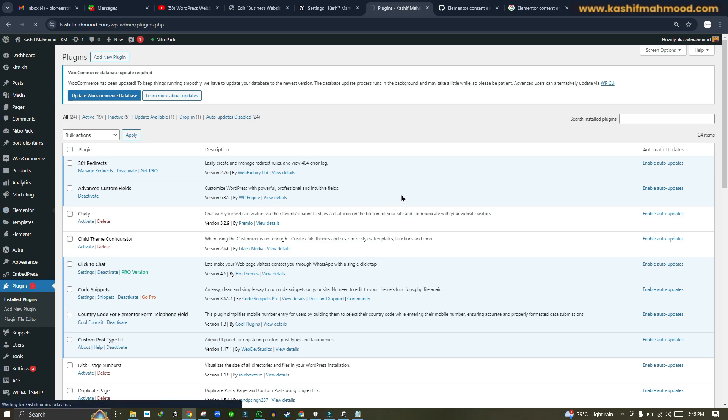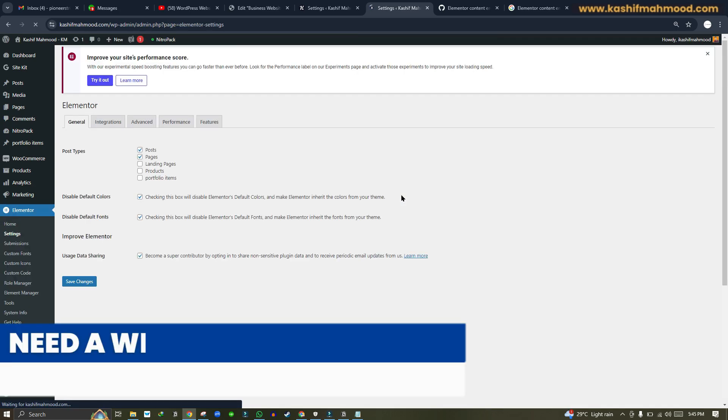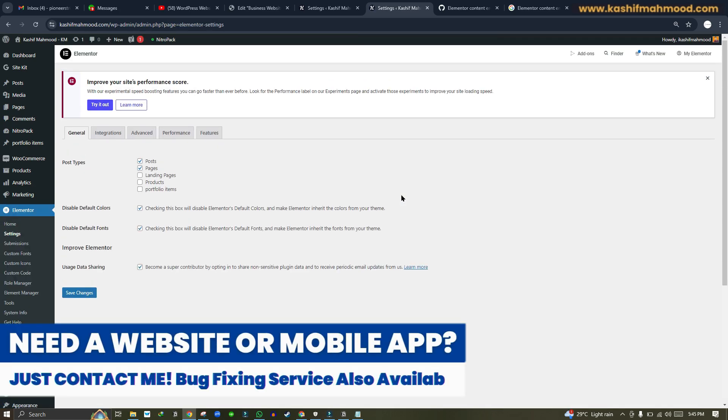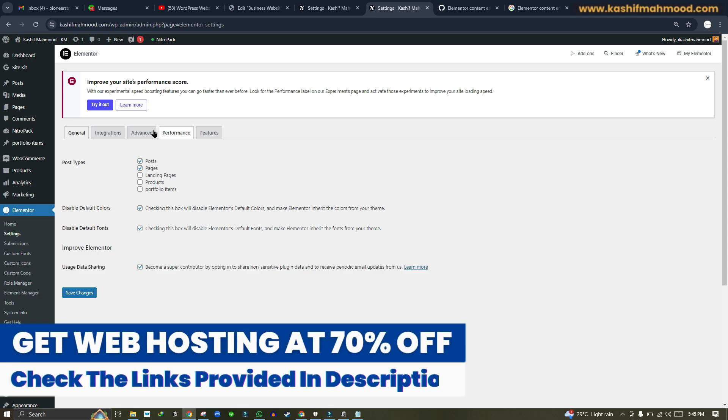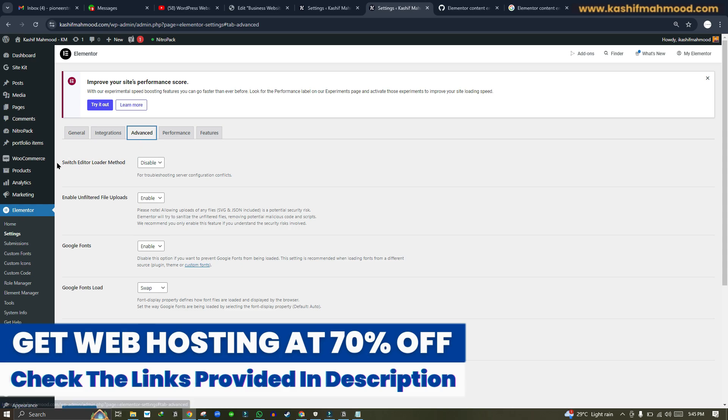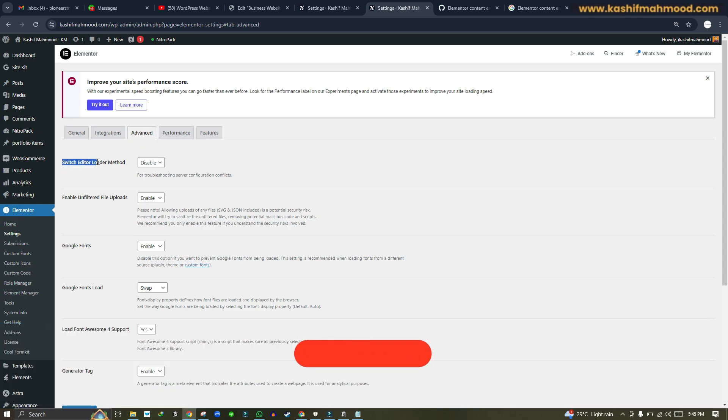Here you will have to turn on a troubleshooter which will automatically fix these issues, so you don't have to do anything else. For that, you can go to Advanced.